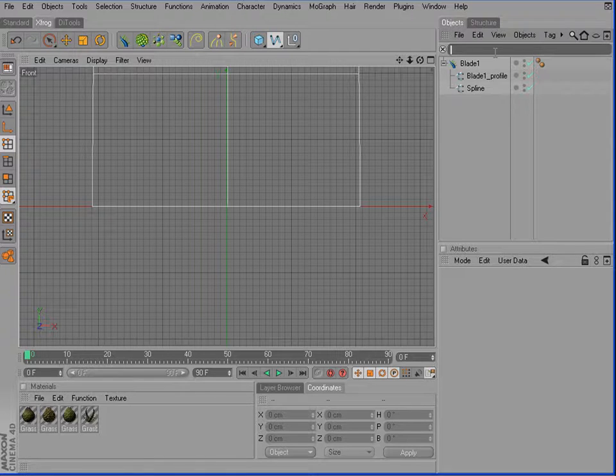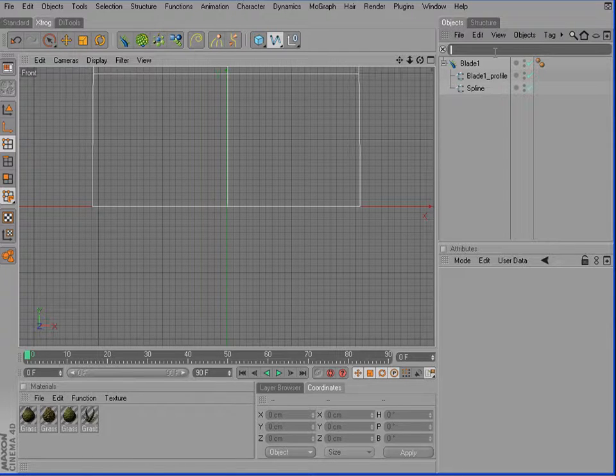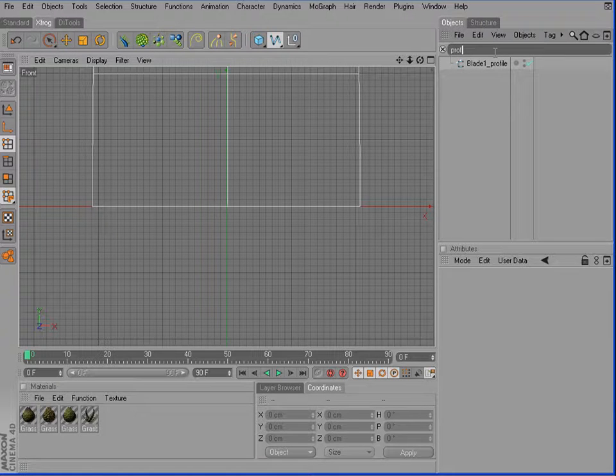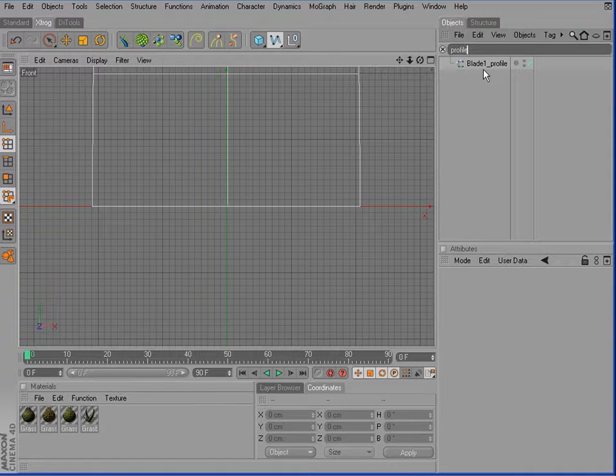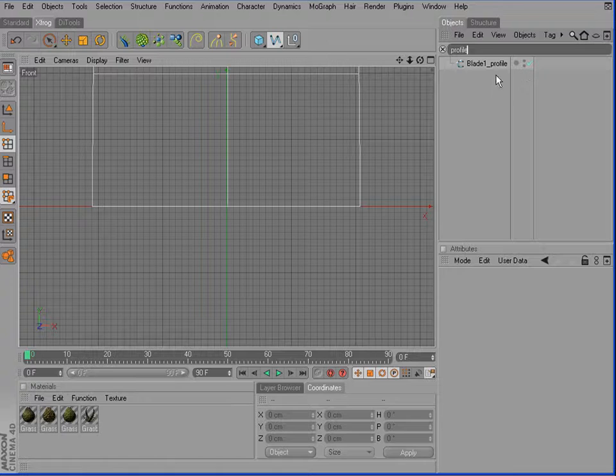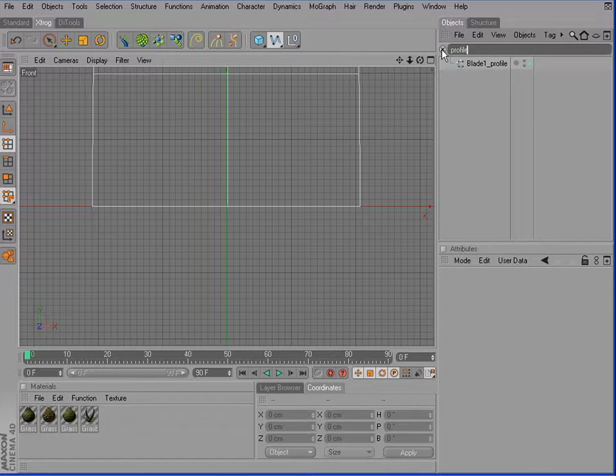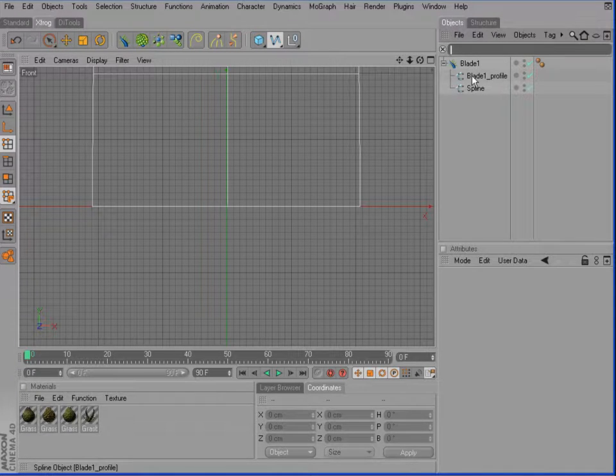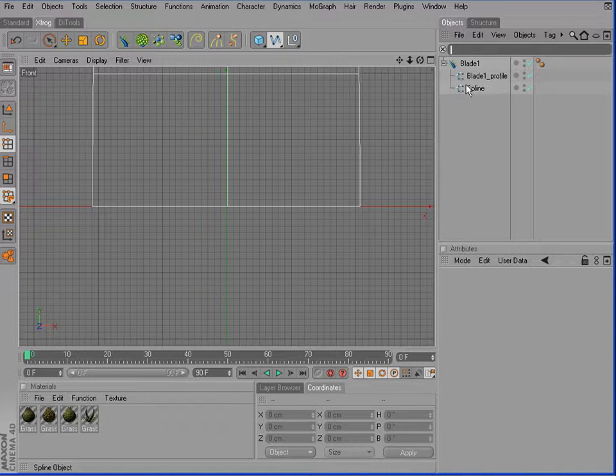Later on, if you want to change all profiles, just enter profile and now only our profile splines will be displayed. So this is very handy. So it's a good idea to keep a consistent naming.